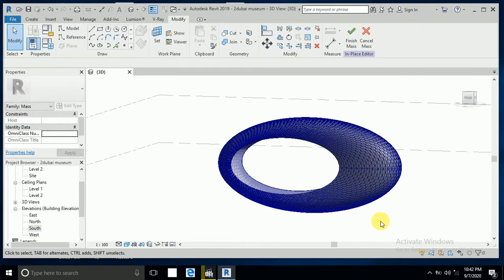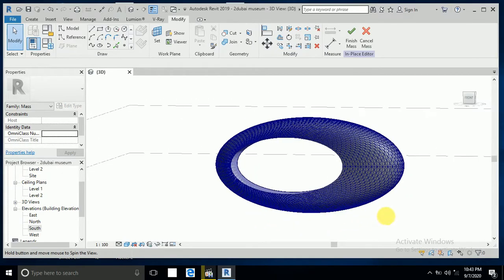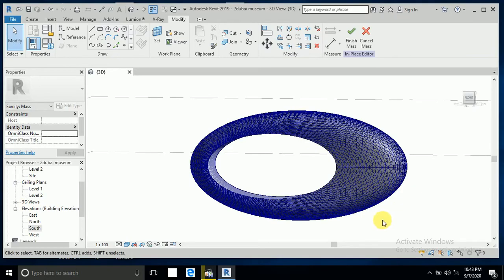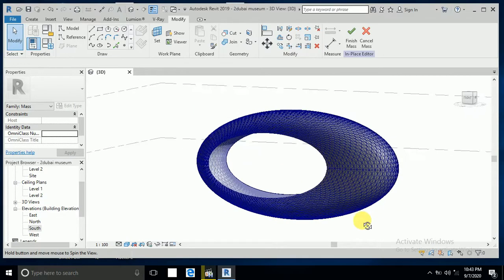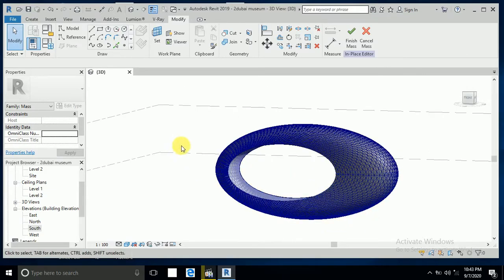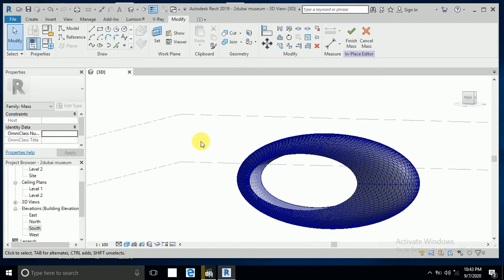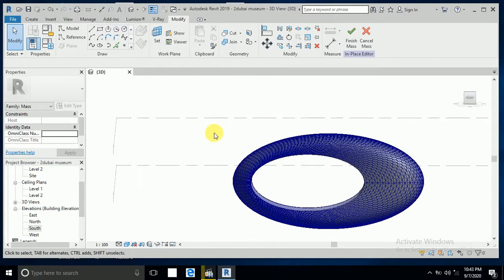Now I have applied the pattern. I want to create a family for this, and after that I will upload it to this project and create the material.